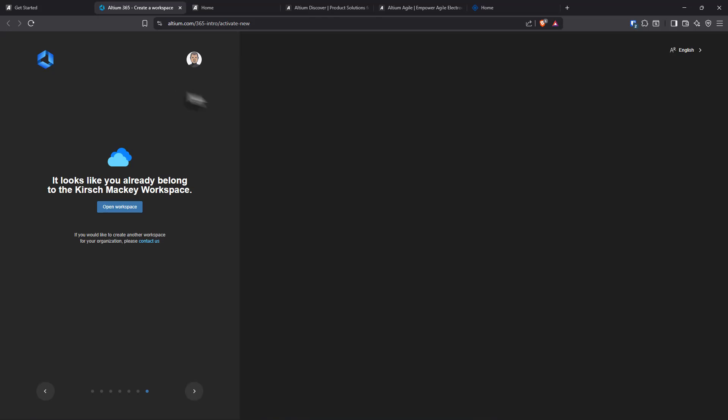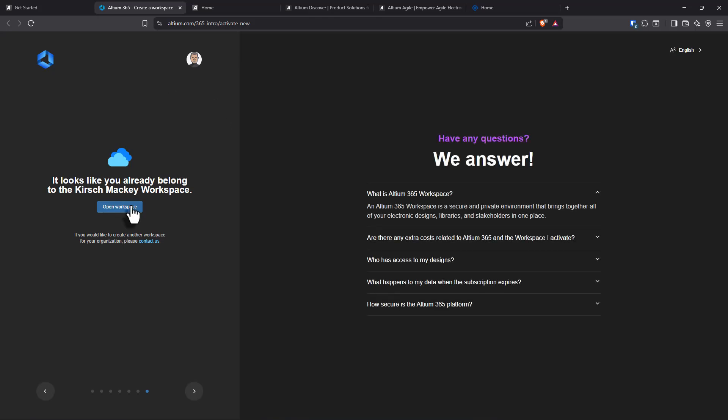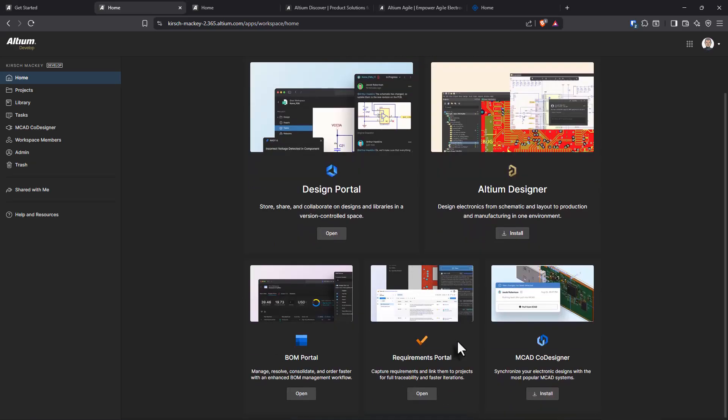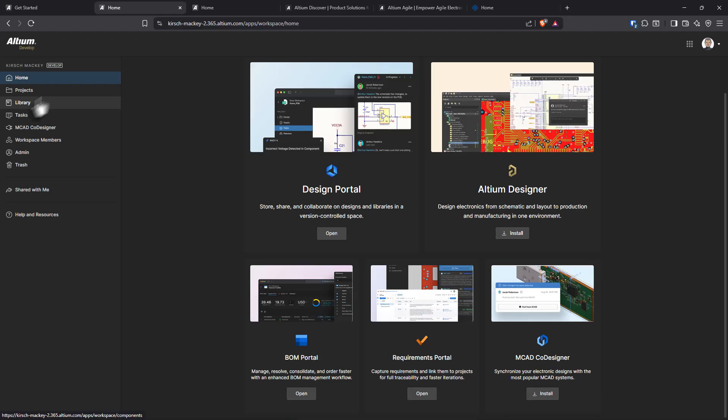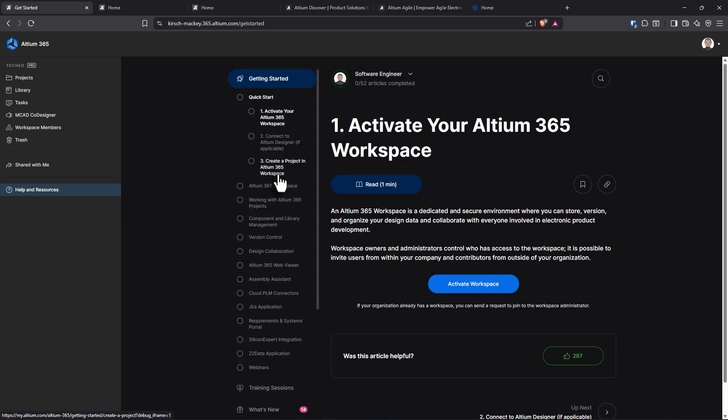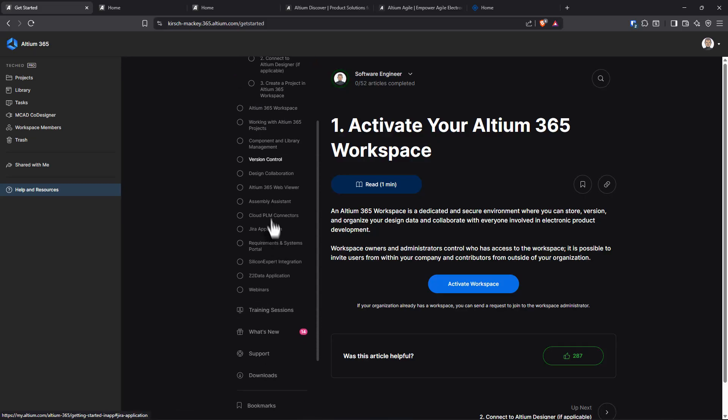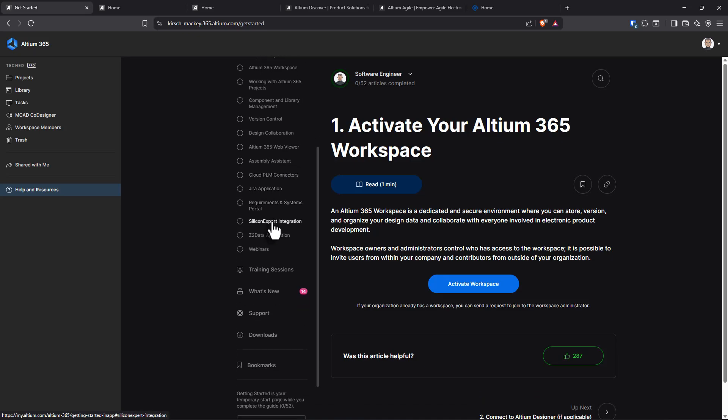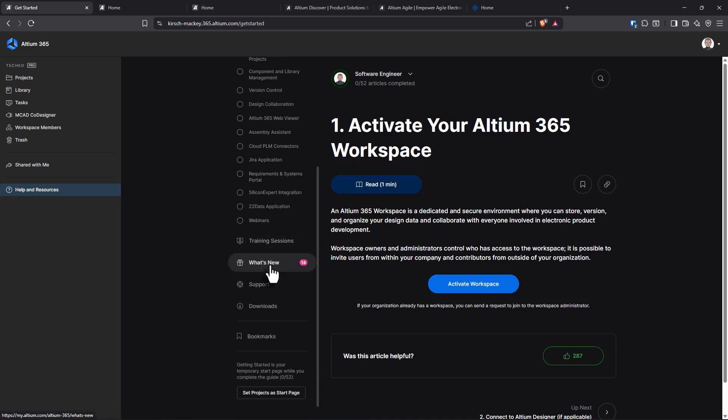There are 52 articles in here. A lot of common questions that they may ask. I'm not sure what saying I'm a programmer or developer is supposed to do, but yeah, I guess it's supposed to take me somewhere. Let's see what's part of their education. We have connect to Altium Designer, create a project in Altium 365. We have the 365 workspace, component library management, your standard stuff. Jira application, webinars, training sessions, and what's new.